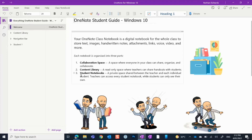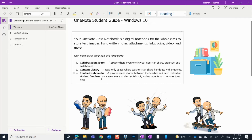The third space is the student notebook space, and that is your private space. It's shared between just you and your teacher, and no other student can see it. Teachers can access every student in the class while you can only see your own. There is a practice one in here that we'll go through in this notebook.